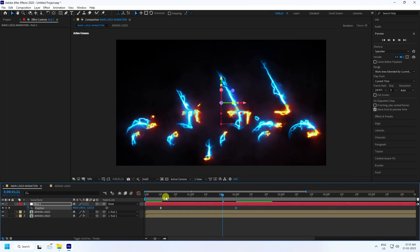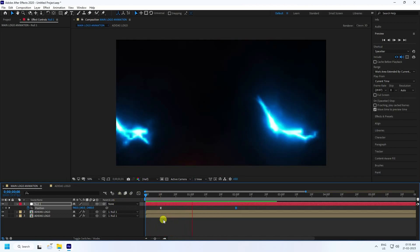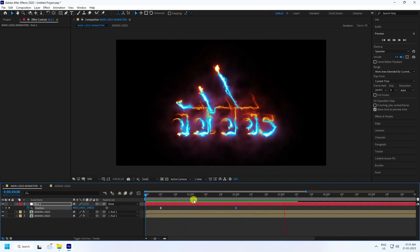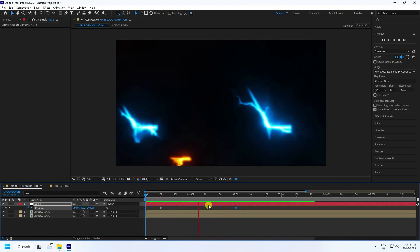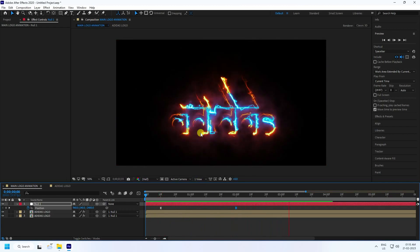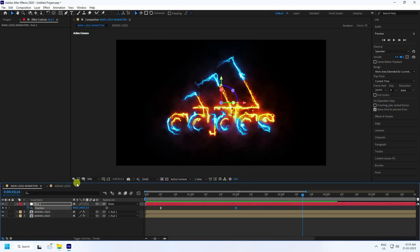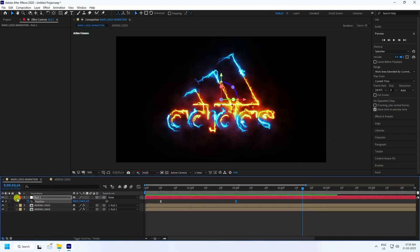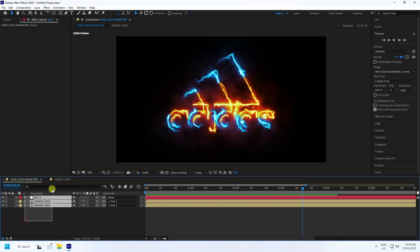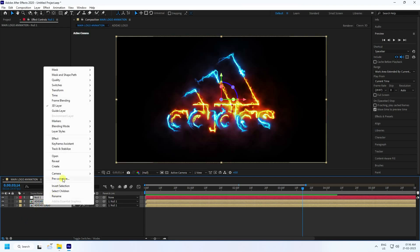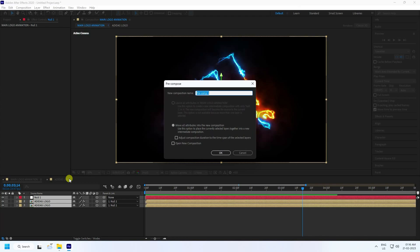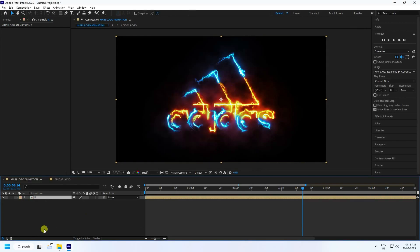Now apply the glitch effect. Select all layers, right-click and Pre-Compose them. Name this pre-comp 'R' for the RGB color separation. Press OK. Go to Effect & Presets and apply the Shift Channels effect to the R layer.